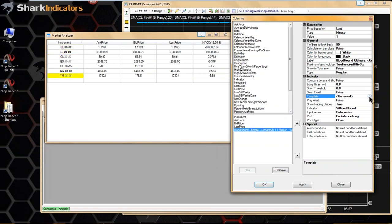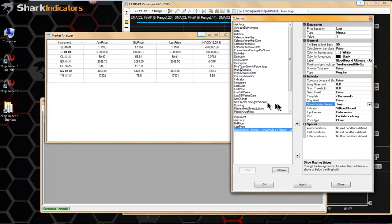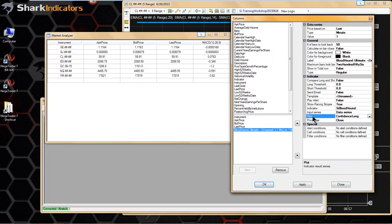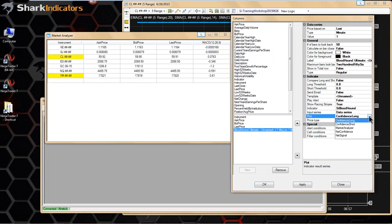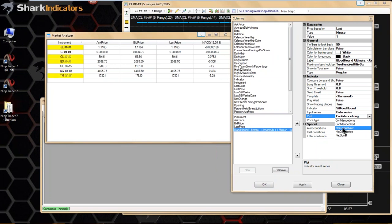The RACY stripes aren't going to do anything inside the market analyzer. One important thing to note is the plot — we built a special plot for the market analyzer. When you're using Bloodhound in the market analyzer, make sure you're using the market analyzer plot.